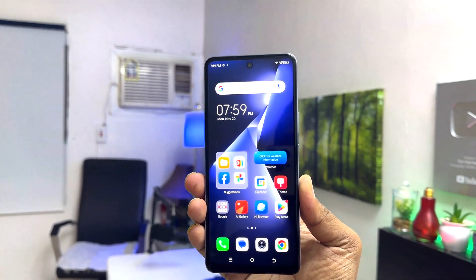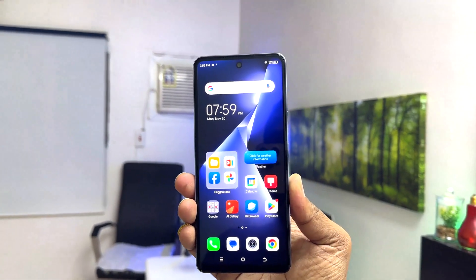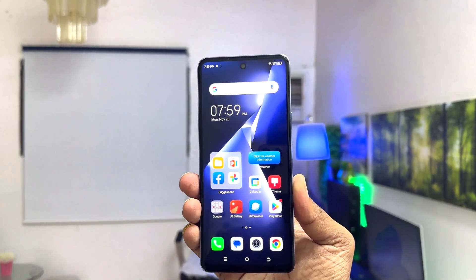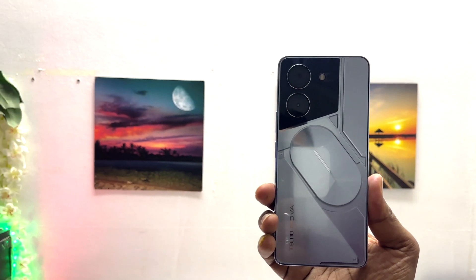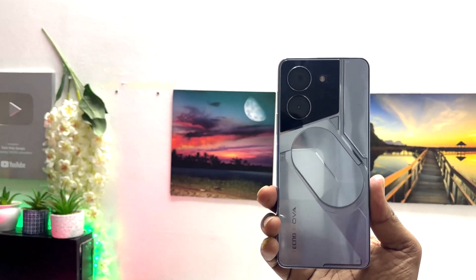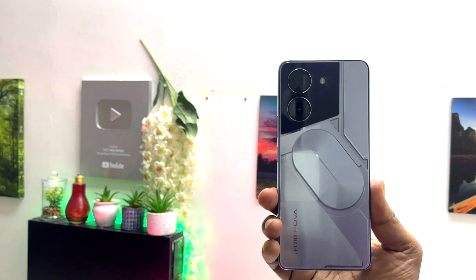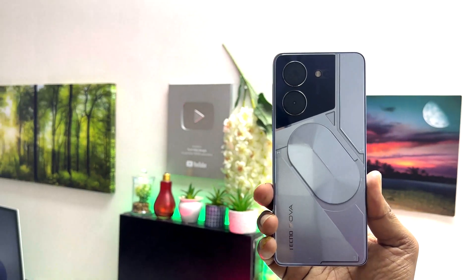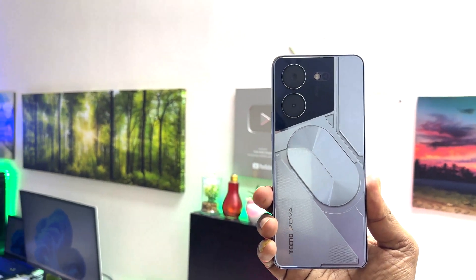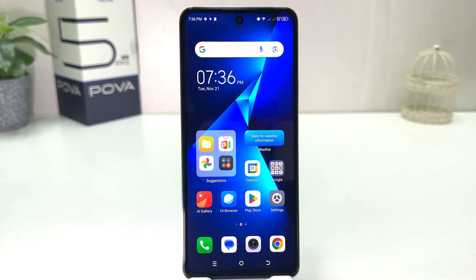Hello and welcome back to my another tutorial. In this tutorial I am going to share with you how to turn on app lock in your Tecno Pova 5 Pro. You might have recently bought this Tecno Pova 5 Pro and you are wondering how to enable app lock.